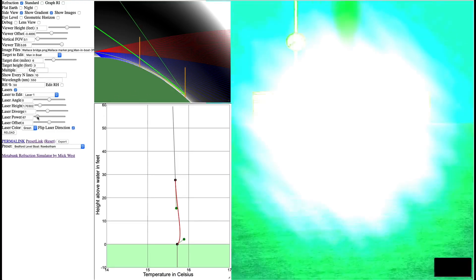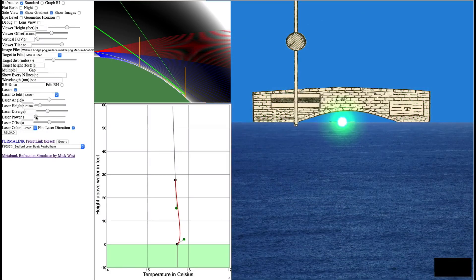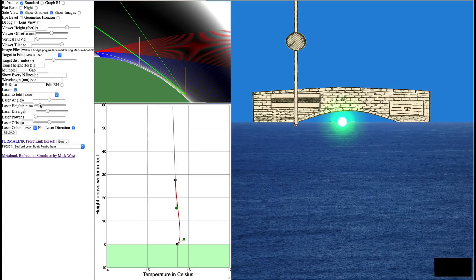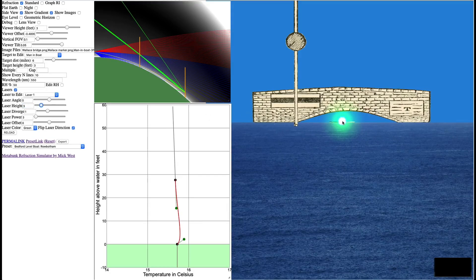Fix it at the furthest object. I'm going to reduce the power of this laser. It's a bit too bright. And you can see here's the laser in the boat. It's at 1.7 feet. I'll make that three feet. So it's the same as in the experiment.